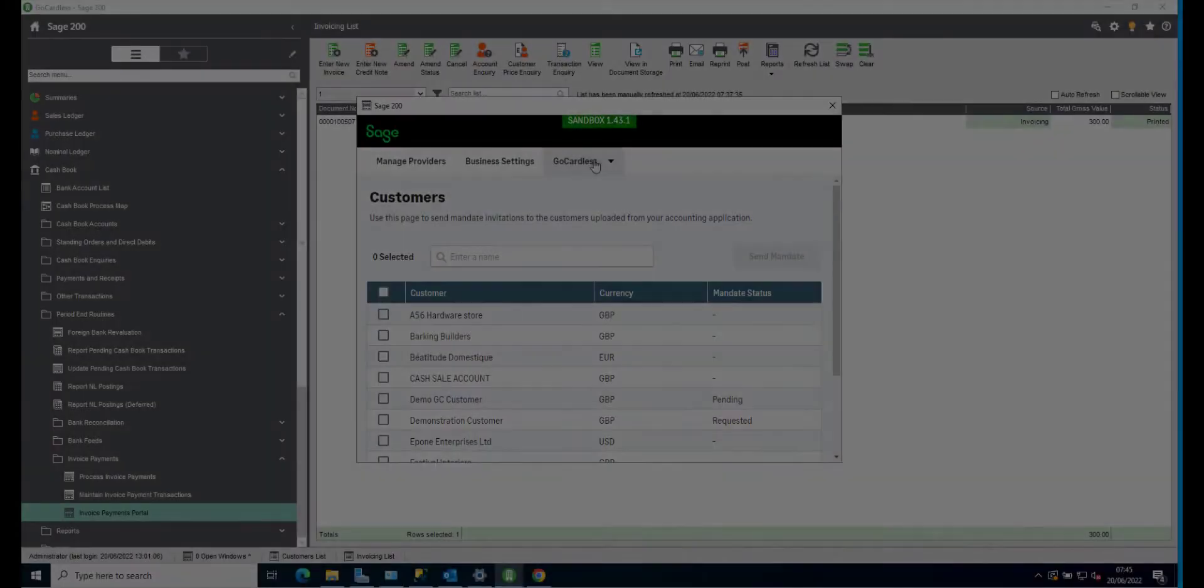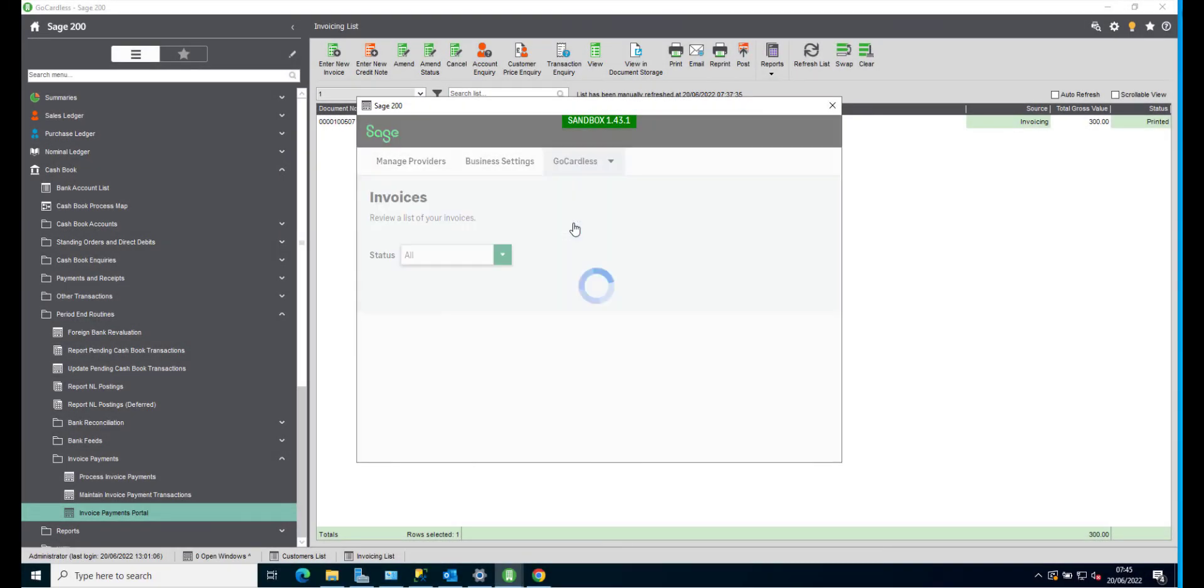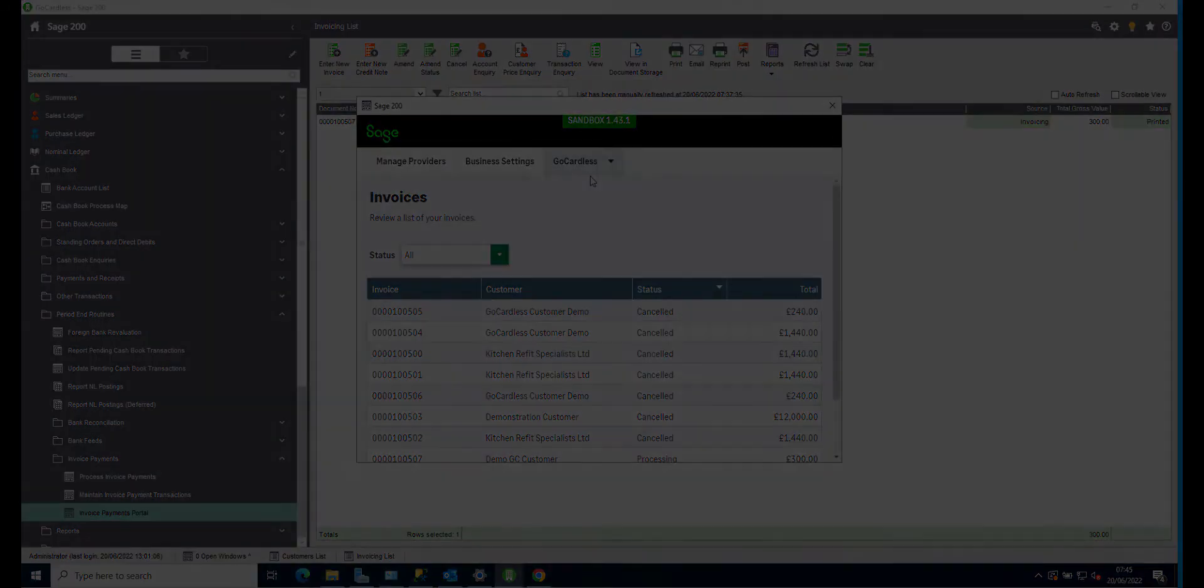You can use the invoice payment portal to view customers, view, send and check the progress of mandate requests, view invoices and payments and change your company information. To find this navigate to cashbook, period and routines, invoice payments, then invoice payments portal.